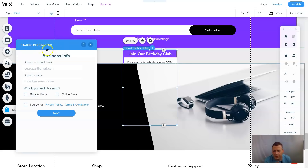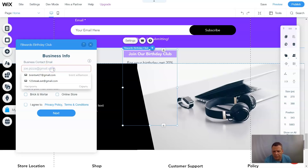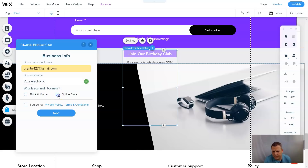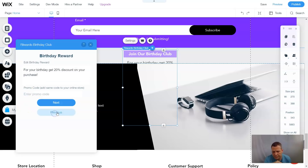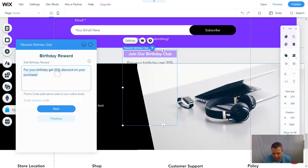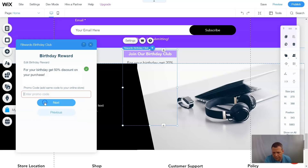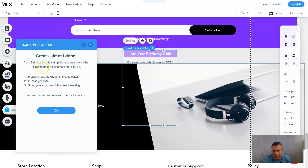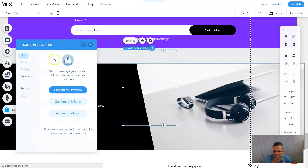In the Birthday Club rewards settings, you'll enter your email address and business name — 'Your Electronics' — and main business type: online store. Agree to the privacy and terms. For the birthday reward, you can edit it — say 50% discount on your purchase. Enter a promo code, customize it, and go to next. Your birthday club is set up, but you need to check the widget in the mobile editor, publish your site, and sign up to your own club to verify it's working.